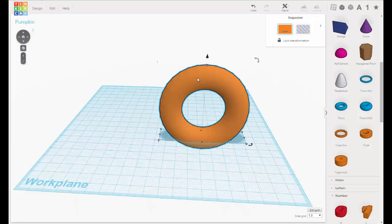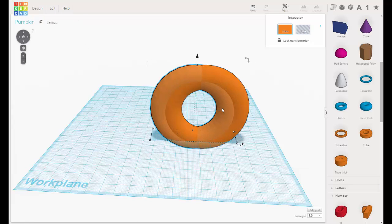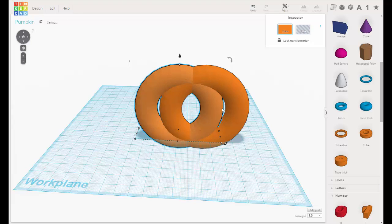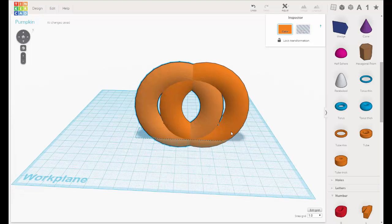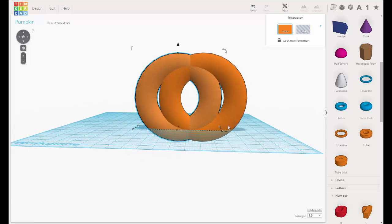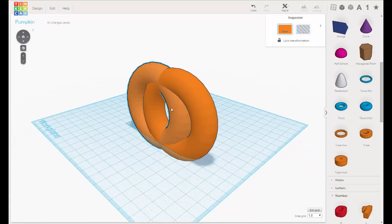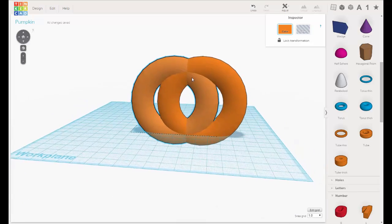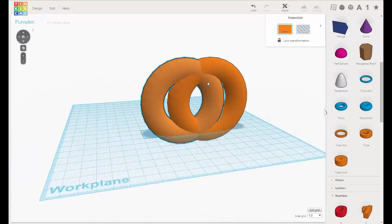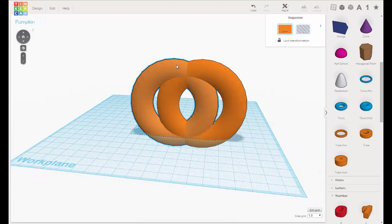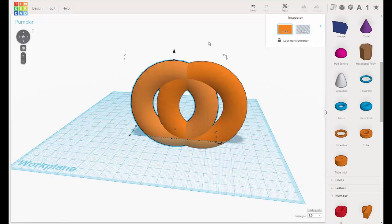We're going to duplicate this — edit, duplicate — and then use the arrow key to separate it out. Just a little more, just want to make sure that divot is there. Now let's group this — marquee select both and hit collect group.